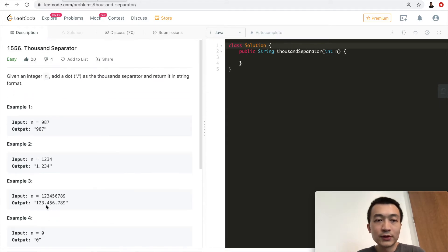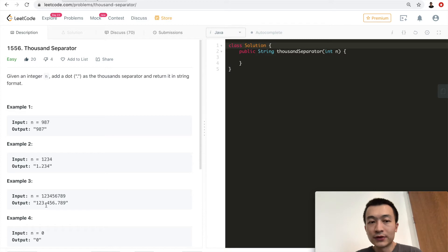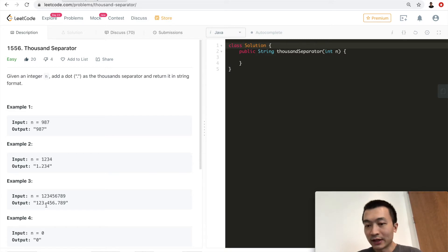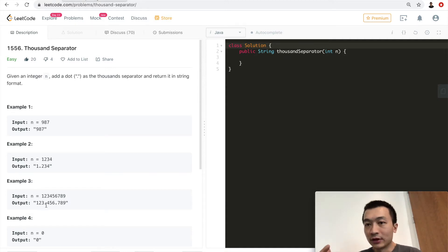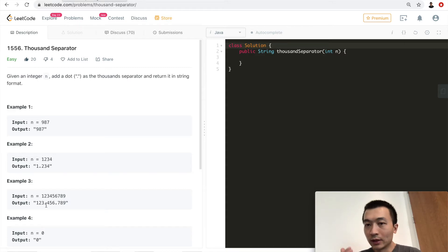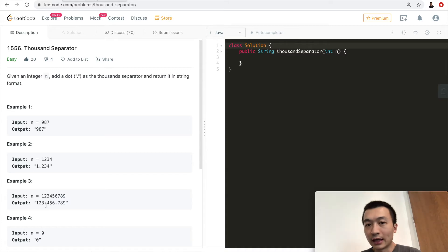Very straightforward problem. Different languages have different ways to solve this problem. For me, I'm using Java, and what we can do is we can use a string builder, and we convert the integer into a string first, and we iterate through this string one character after another.